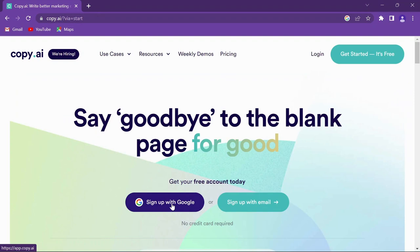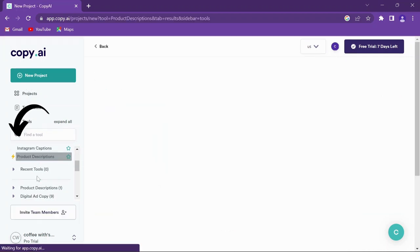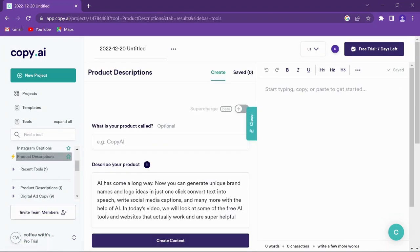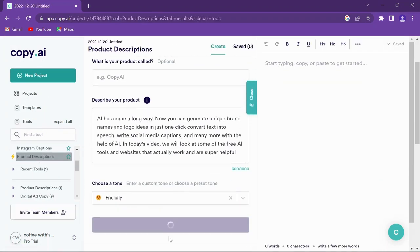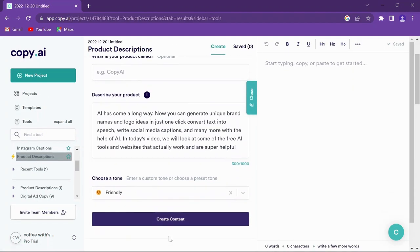Using this tool is also pretty straightforward. All you need to do is make a free account, select any tools, fill in the necessary description, and the AI will do the rest for you.